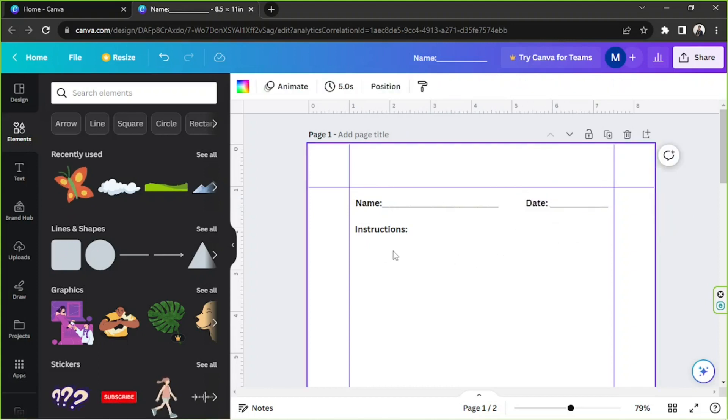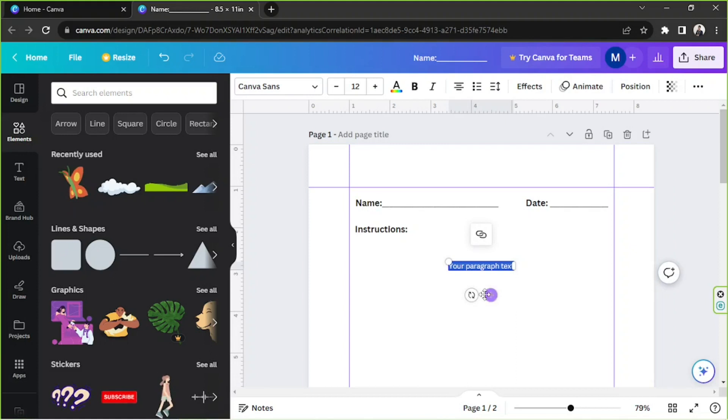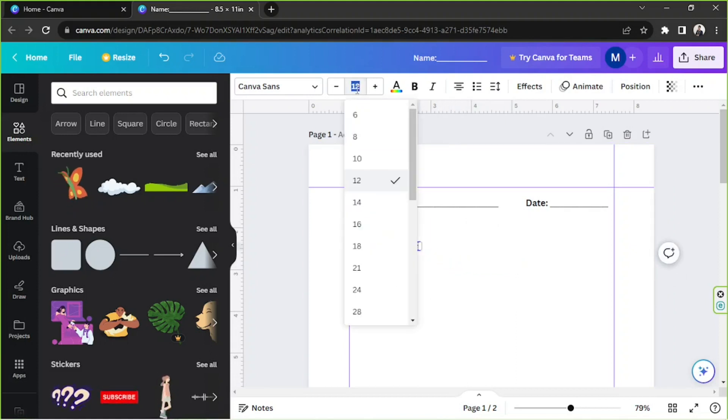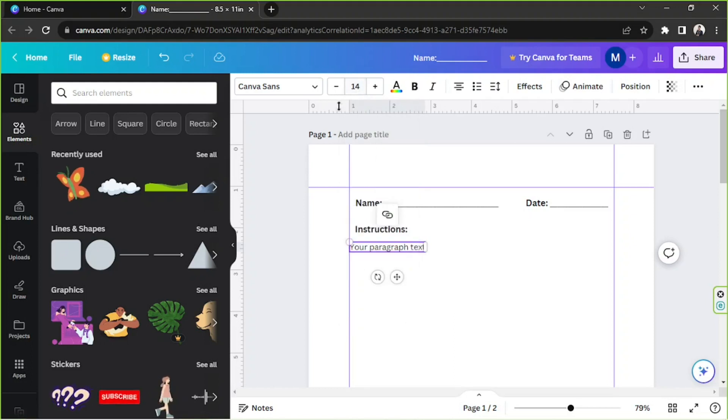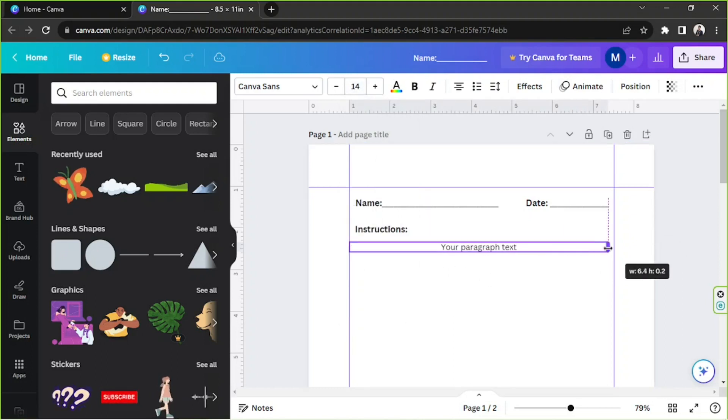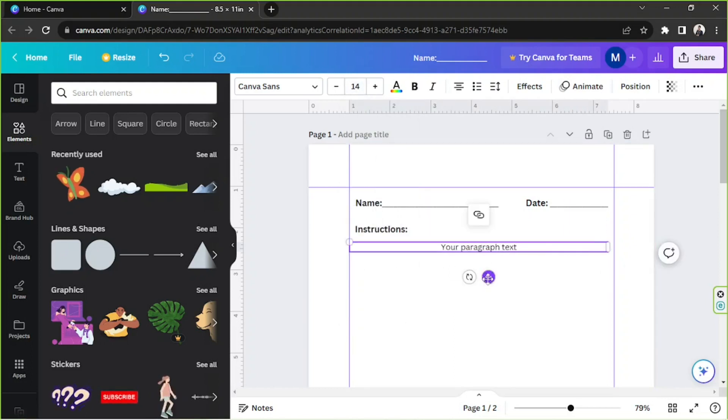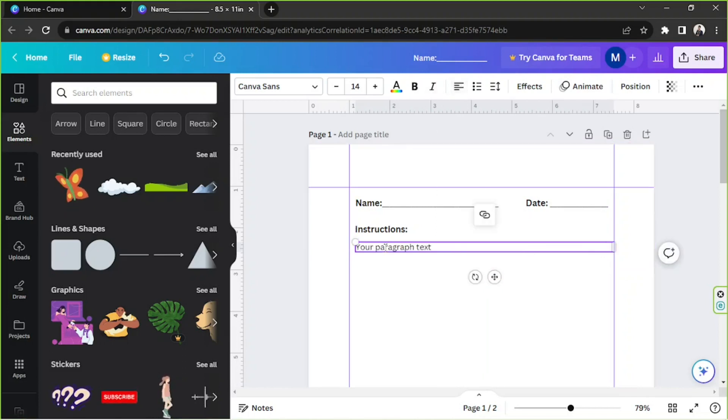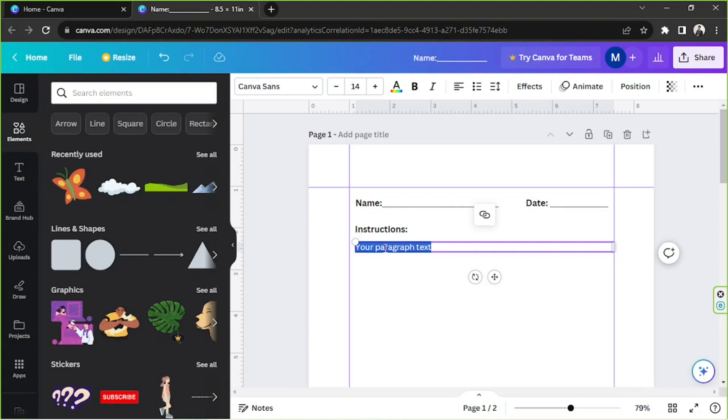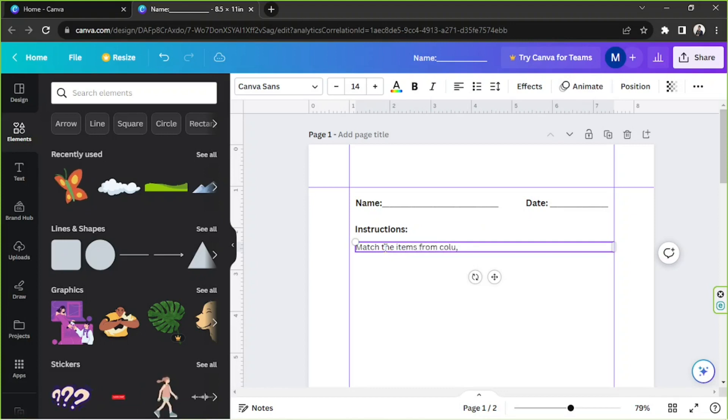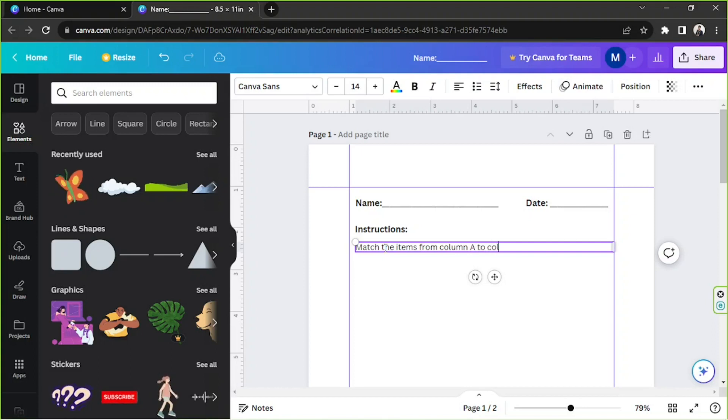Okay, we're going to add another text box, make this 14 I guess, extend it over here and make sure it's aligned to the left. There you go. Match the items from Column A to Column B. Move that there.